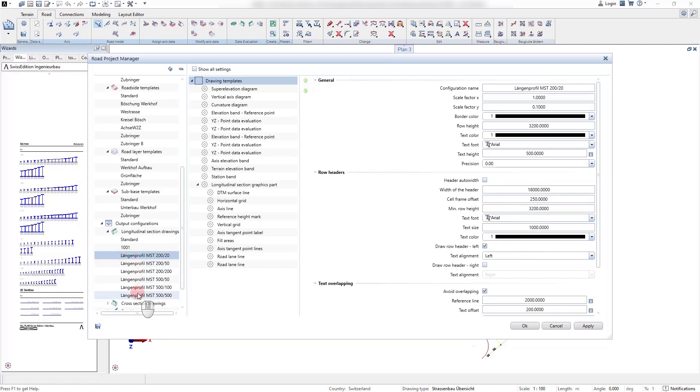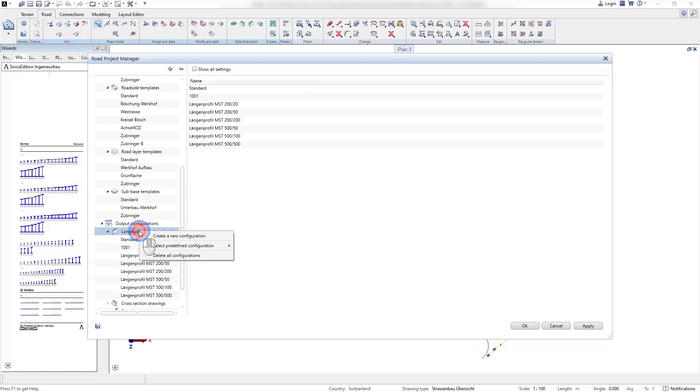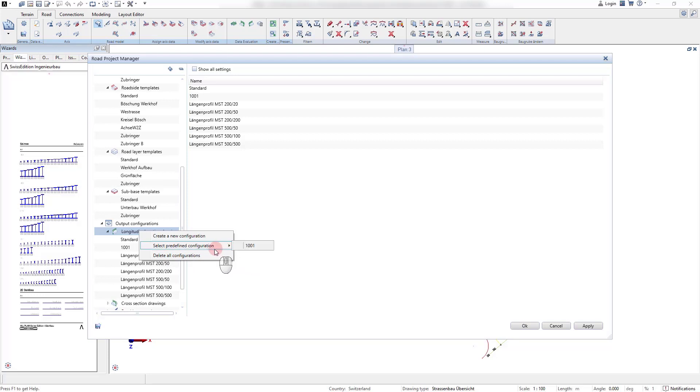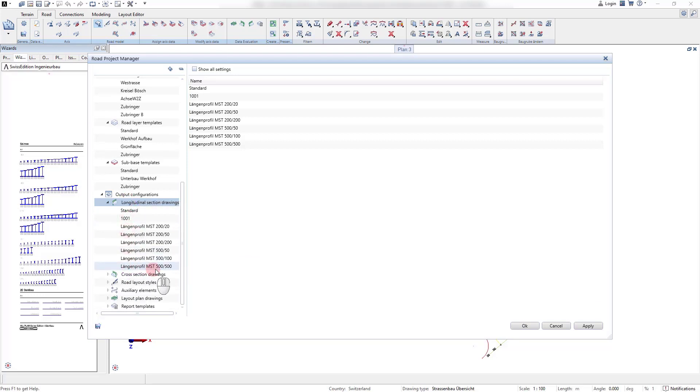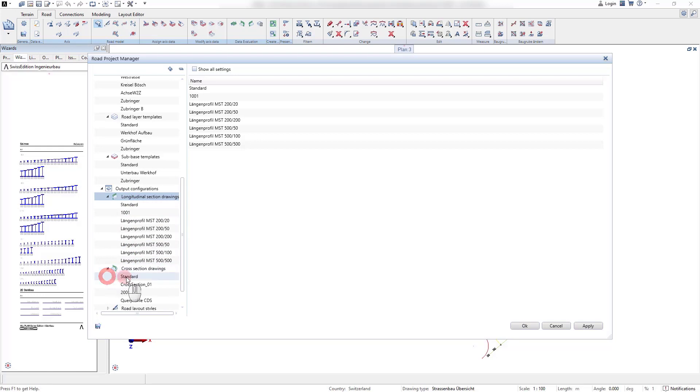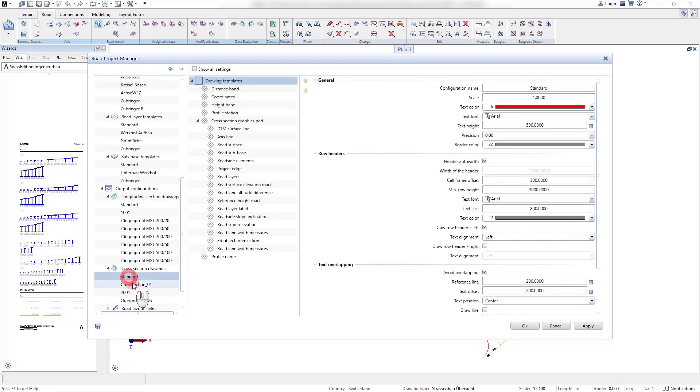It is possible to select predefined templates that are delivered with the version. For the longitudinal section drawings, we support several templates with different scale factors.